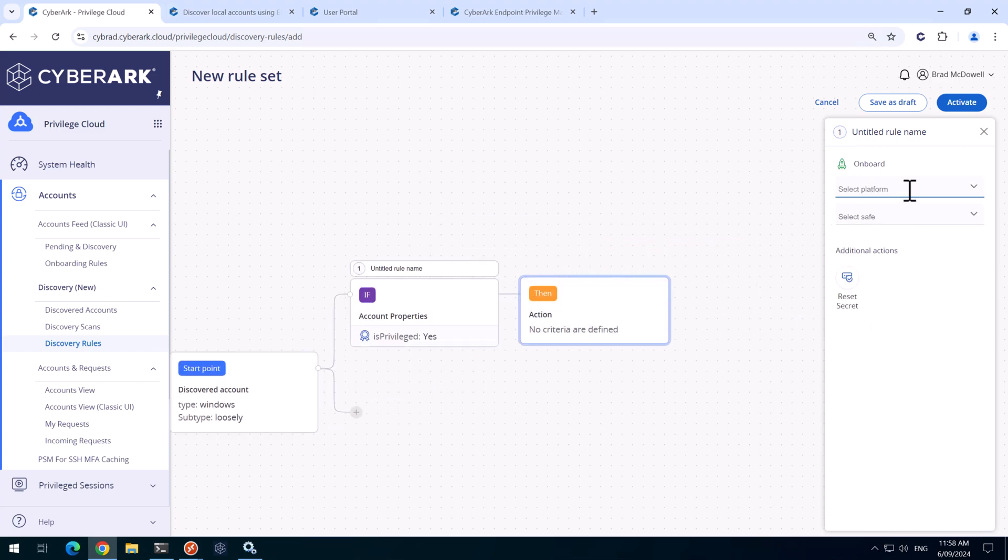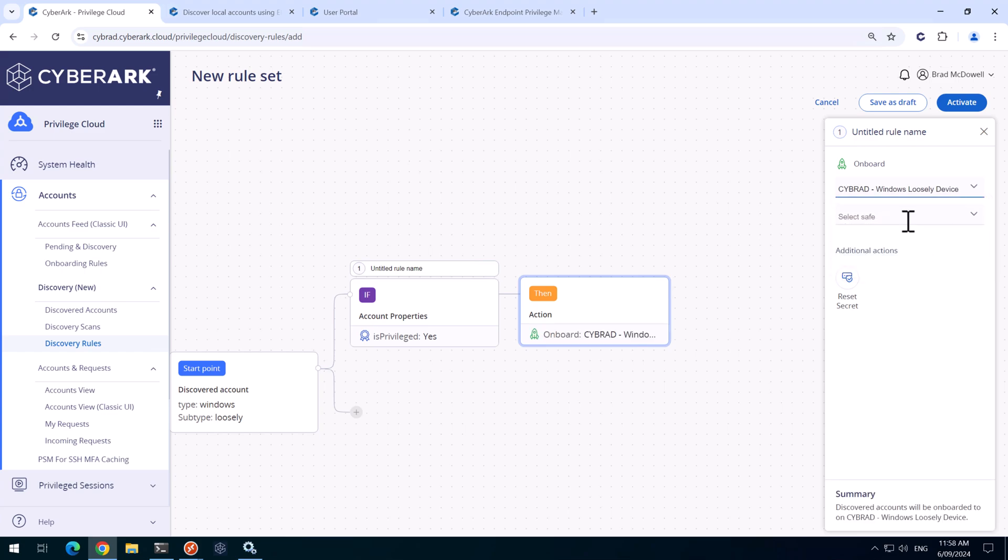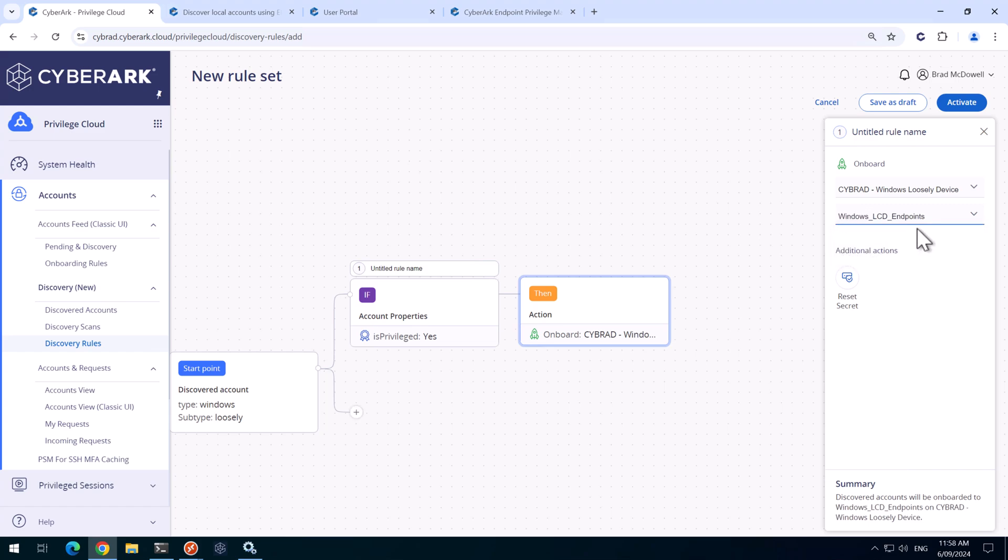And then we'll select the platform of windows loosely device. That's the platform we created earlier. And the safe that we created earlier. Windows LCD endpoints.